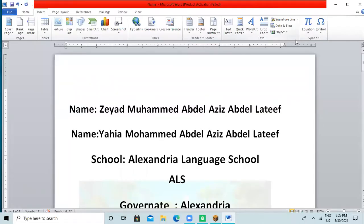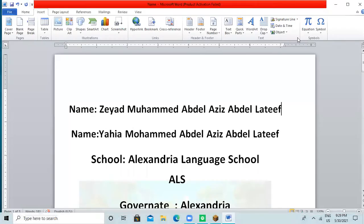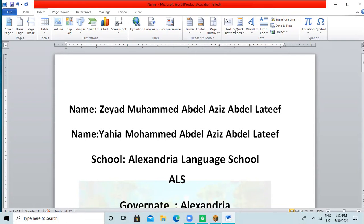Hello, my dear friends. My name is Ziyad Mohamed Abdelaziz Abdel Latif. My name is Yahya Mohamed Abdelaziz Abdel Latif El-Bawi. Our school is Alexandria Language School, ALS. Our country is Egypt.